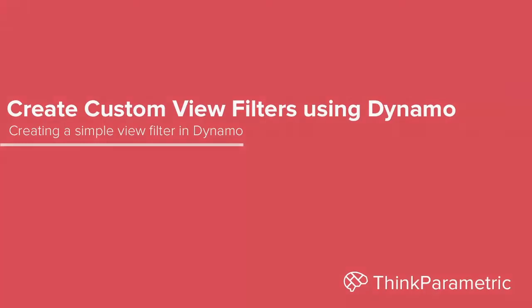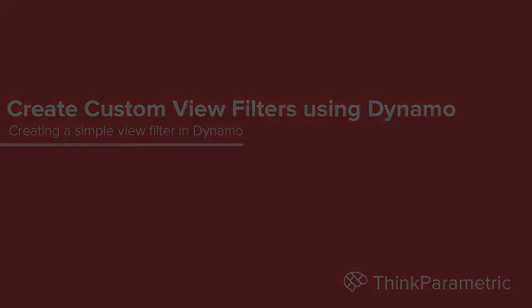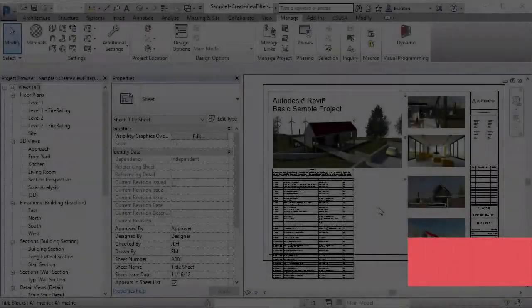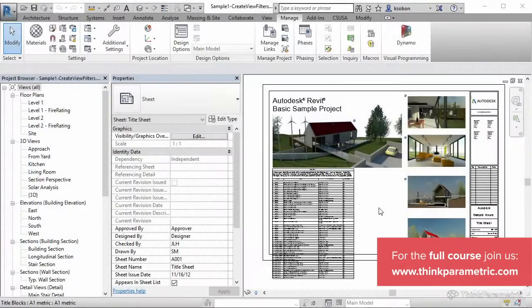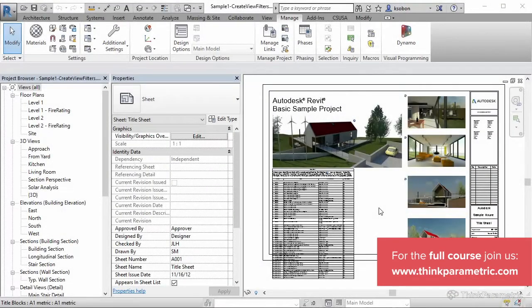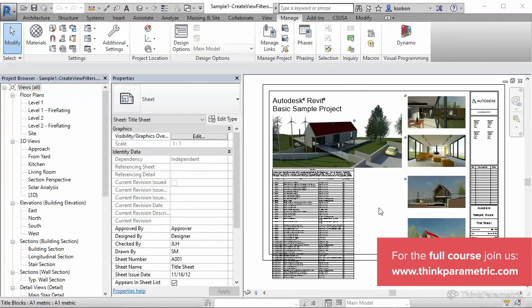Hello, everyone. Welcome to Dynamo 102 tutorial series. This is part one, and I'm actually going to split this part one into two separate sessions.